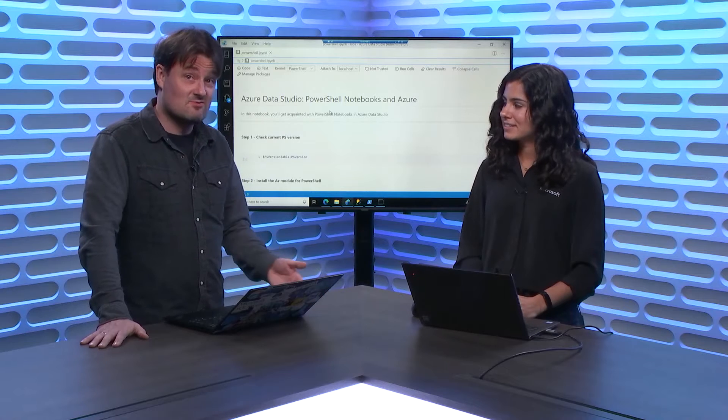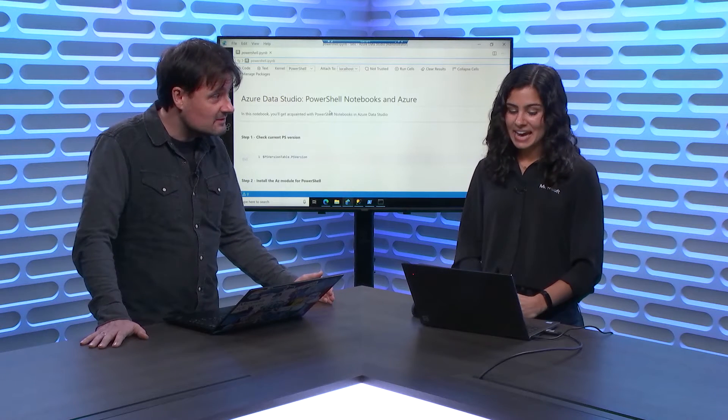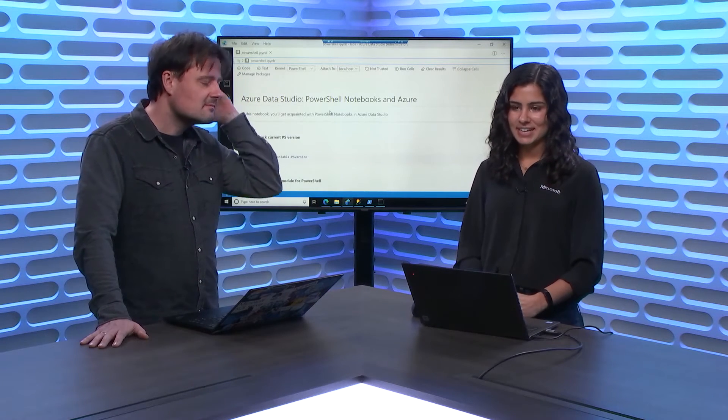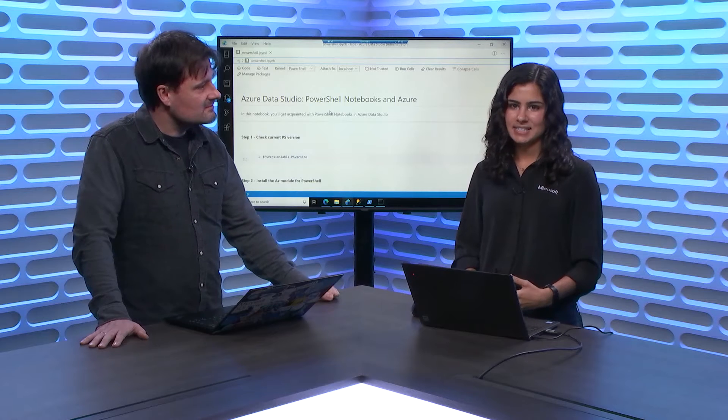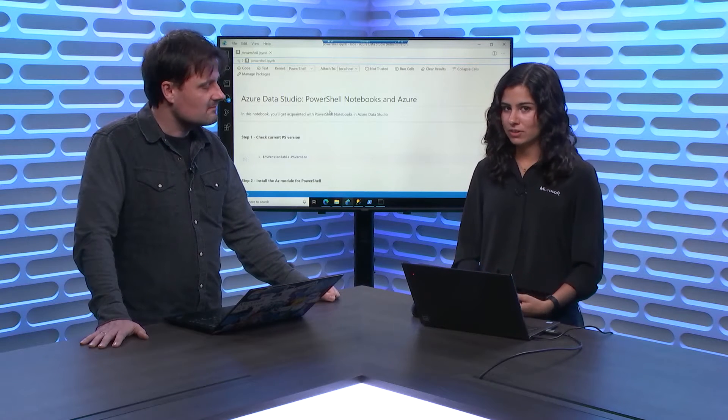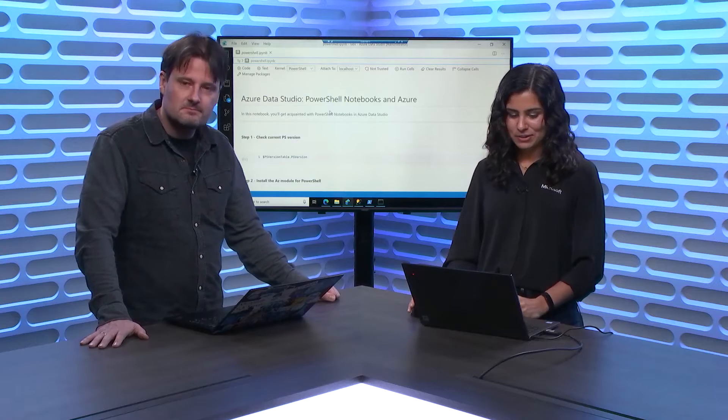So I can run any PowerShell in here? Yeah. And that's what I wanted to show today, is how you can get set up for the Azure module that's available for PowerShell. You can also use the Azure CLI, but today we'll show the Azure PowerShell module.